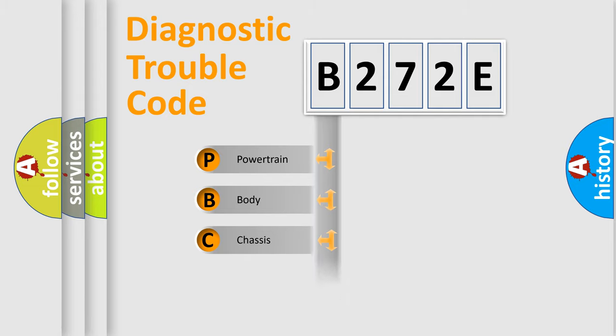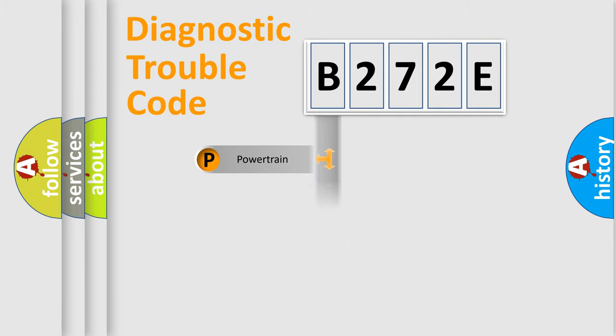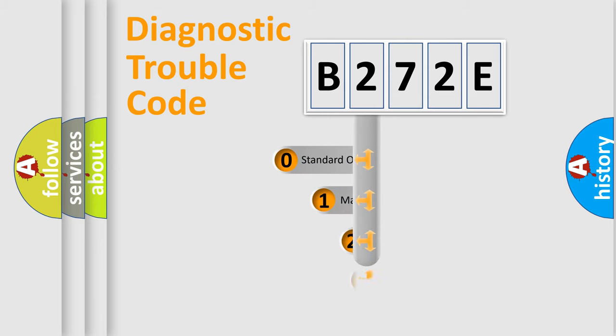Powertrain, Body, Chassis, Network. This distribution is defined in the first character code.